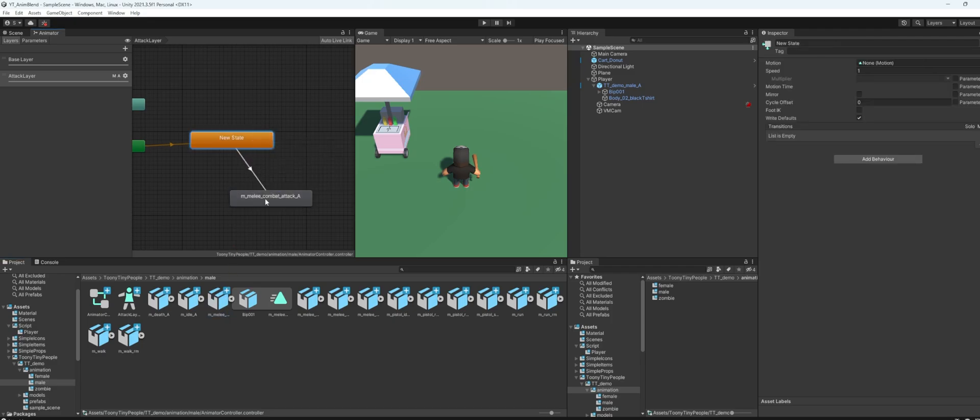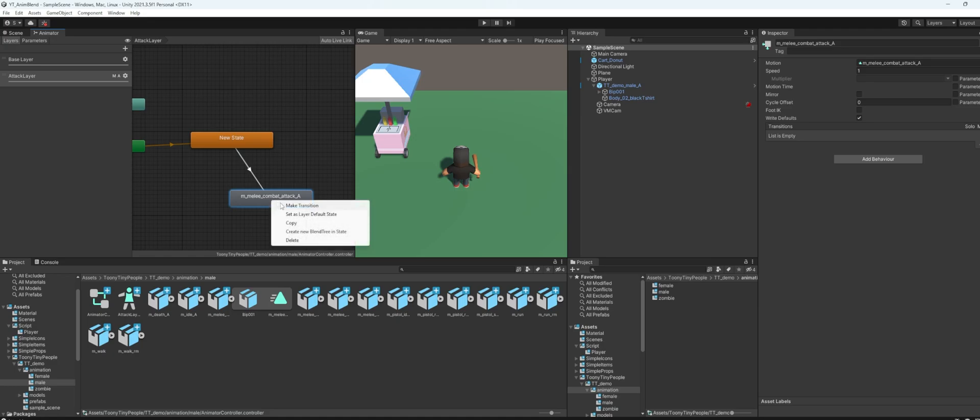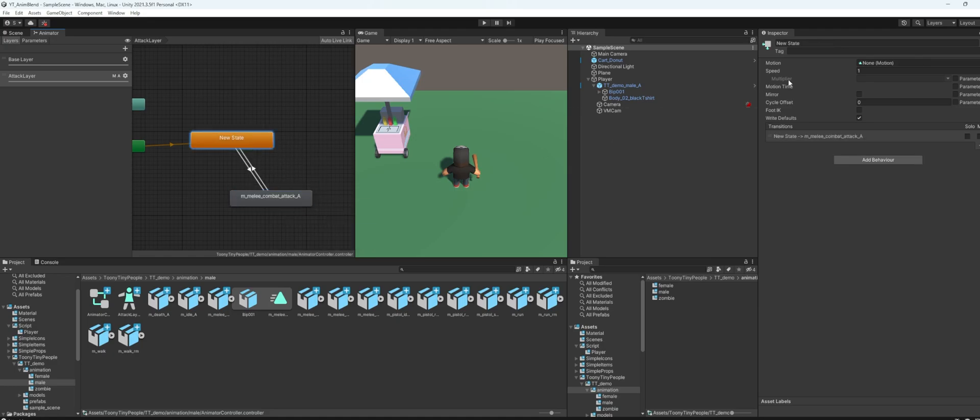So here you can drag off your attack animation here, make transition to this attack animation, and make the transition back into the empty state. I'm just going to name this maybe empty state.